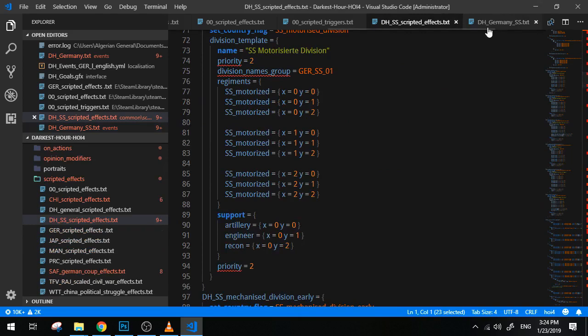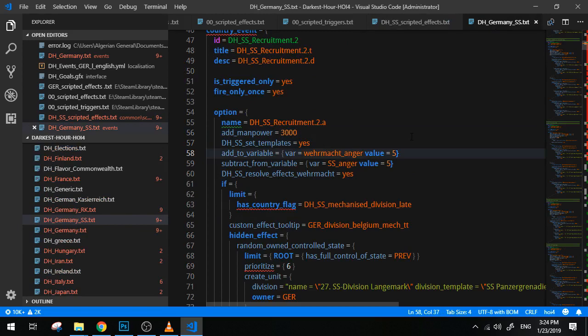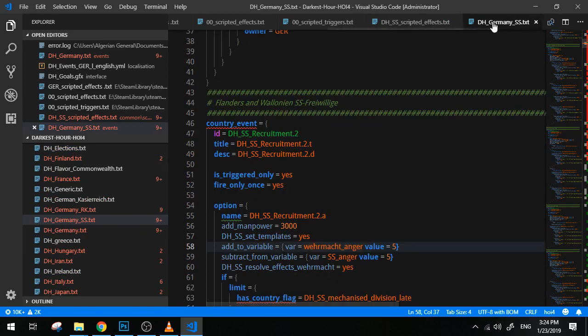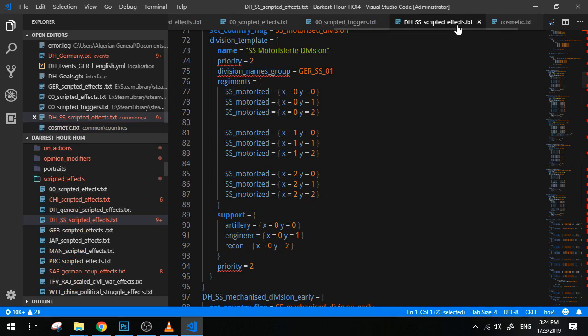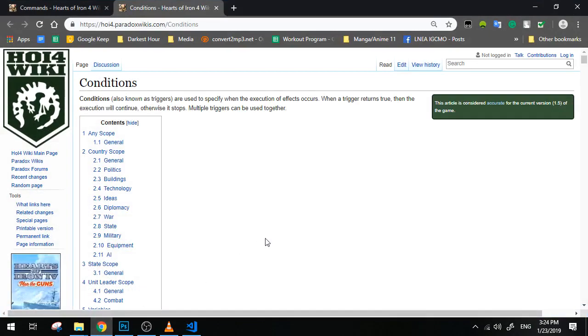DH_set_SS_templates equals yes. So instead of me putting all this code you see right here, I only have to put this line of code and of course equals yes. Same I guess works with triggers. So that should be all for scripted effects and scripted triggers.